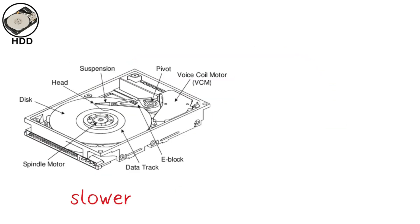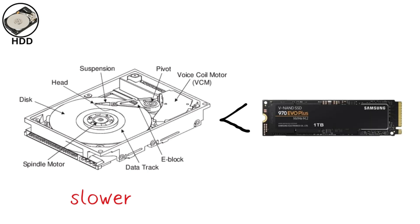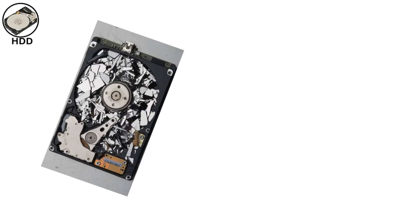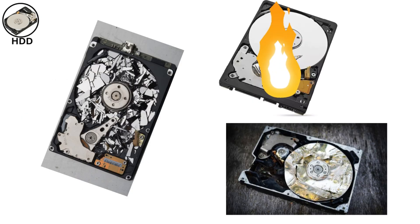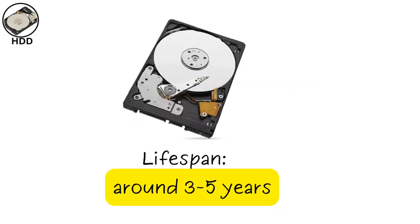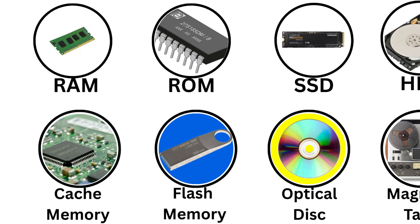However, their mechanical nature makes them slower than SSDs and prone to failure from physical shocks, overheating, or power outages. Lifespan is around 3 to 5 years, and frequent use accelerates wear and tear.